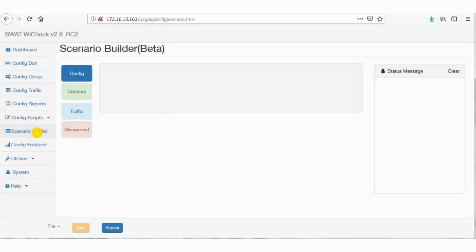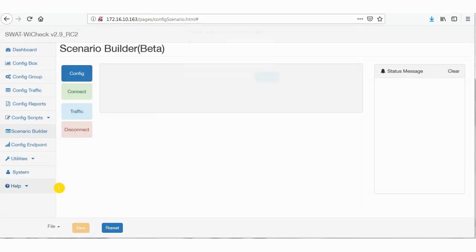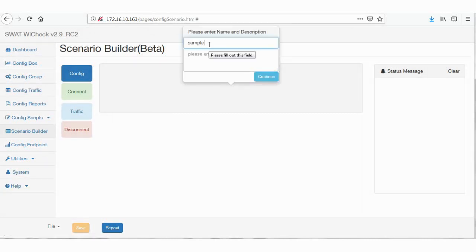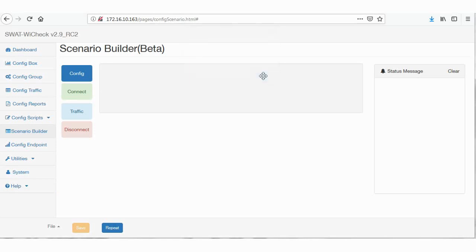Now click on Scenario Builder. Then click on the link file on the bottom left, select new from the drop down, and then give the test case name and description for further reference. The description is of course optional.